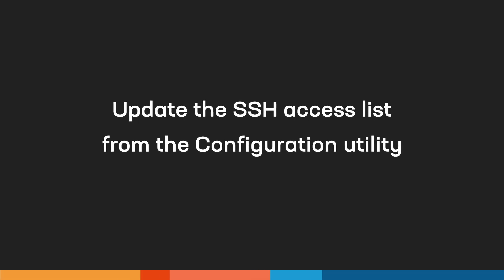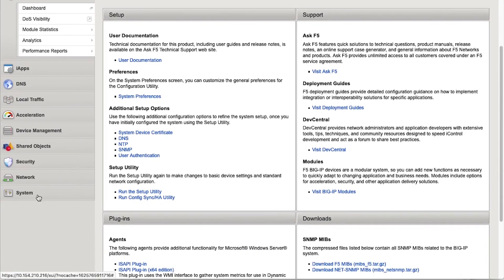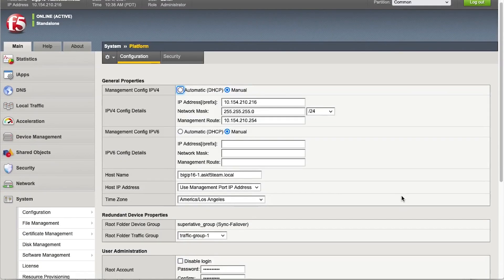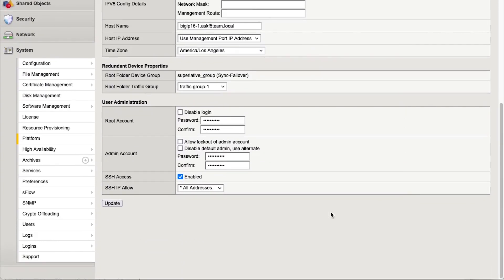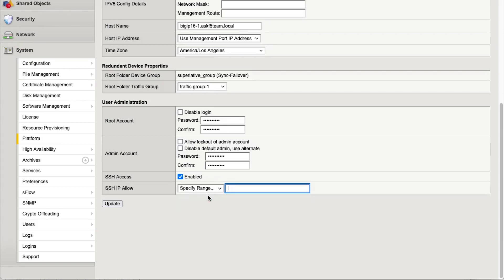We'll start in the configuration utility. After you log in, go to System Platform. Under User Administration, for SSH IP Allow, select Specify Range, then enter the IP addresses or address ranges for the remote systems allowed to use SSH to communicate with the system.